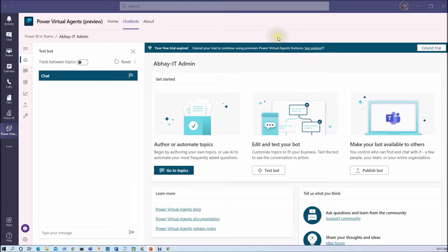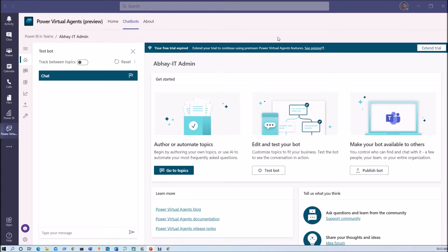In my earlier session we have talked about how we can create Power Virtual Agents chatbot in MS Teams with the help of Project Oakdale without any additional licenses. If you haven't gone through those videos, links are available in the description box.